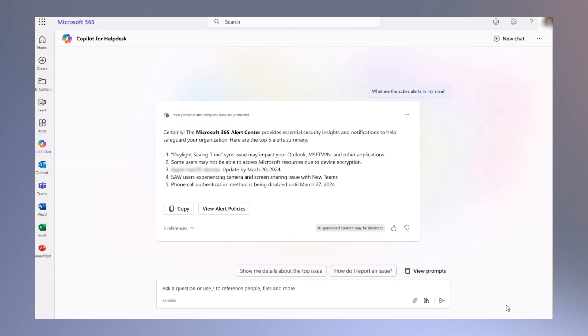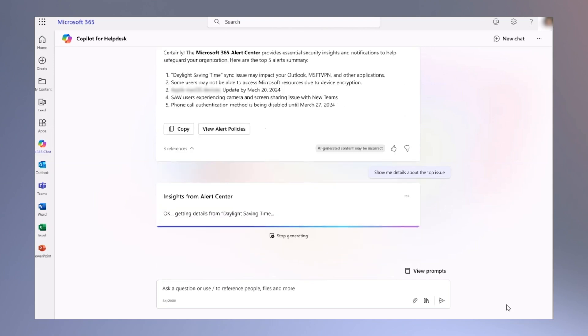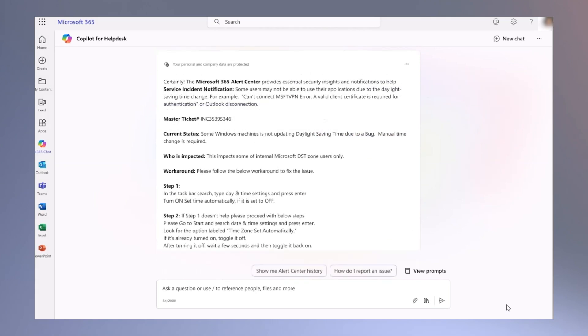Copilot offers details on the impact, affected users, service level agreements for resolution, and potential workarounds. It provides knowledge-based articles for users with instructions to resolve the issue.